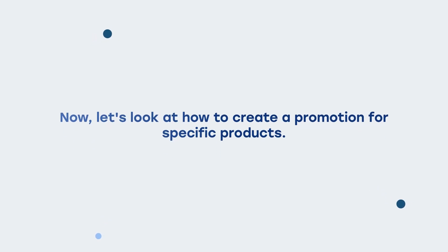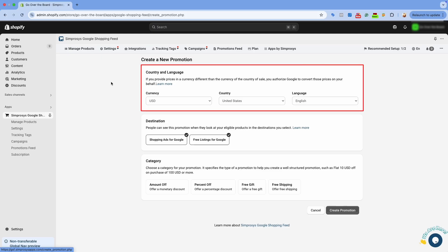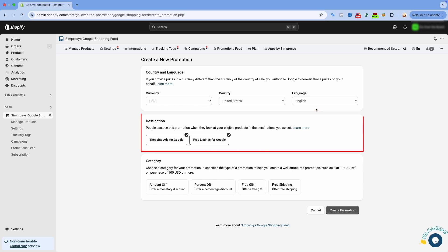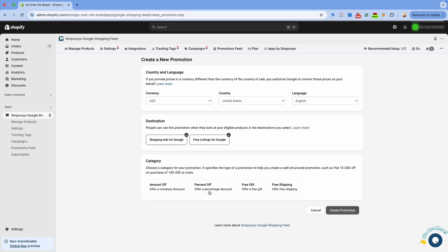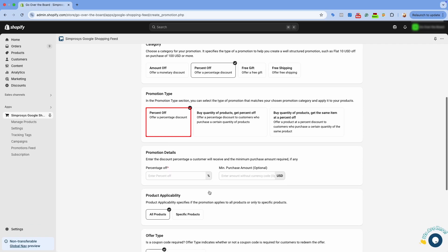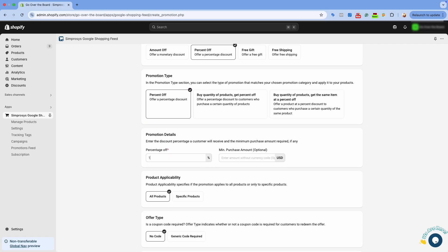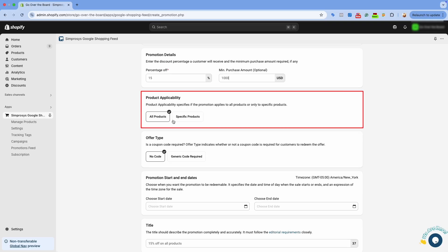Now let's look at how to create a promotion for specific products. Click on Add New Promotion, select the country and the language for which you want to submit the promotions, select the destinations where you'd like to display them, then select the category. Here we are going with Percent Off. Select the promotion type and enter the details, such as the discount percentage and minimum purchase amount if applicable.